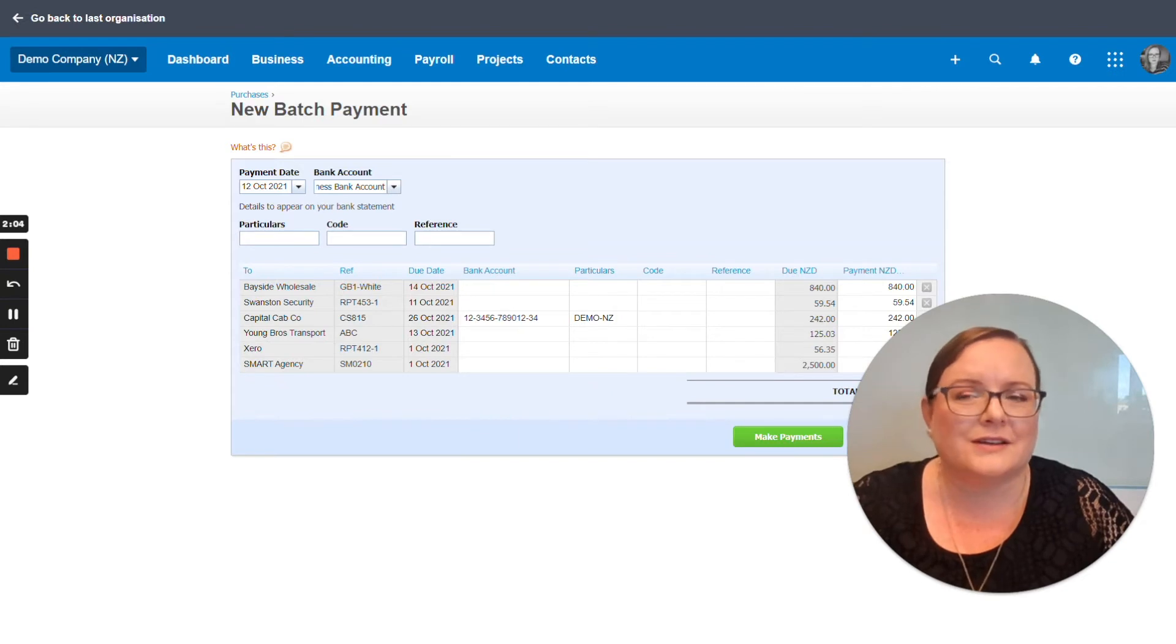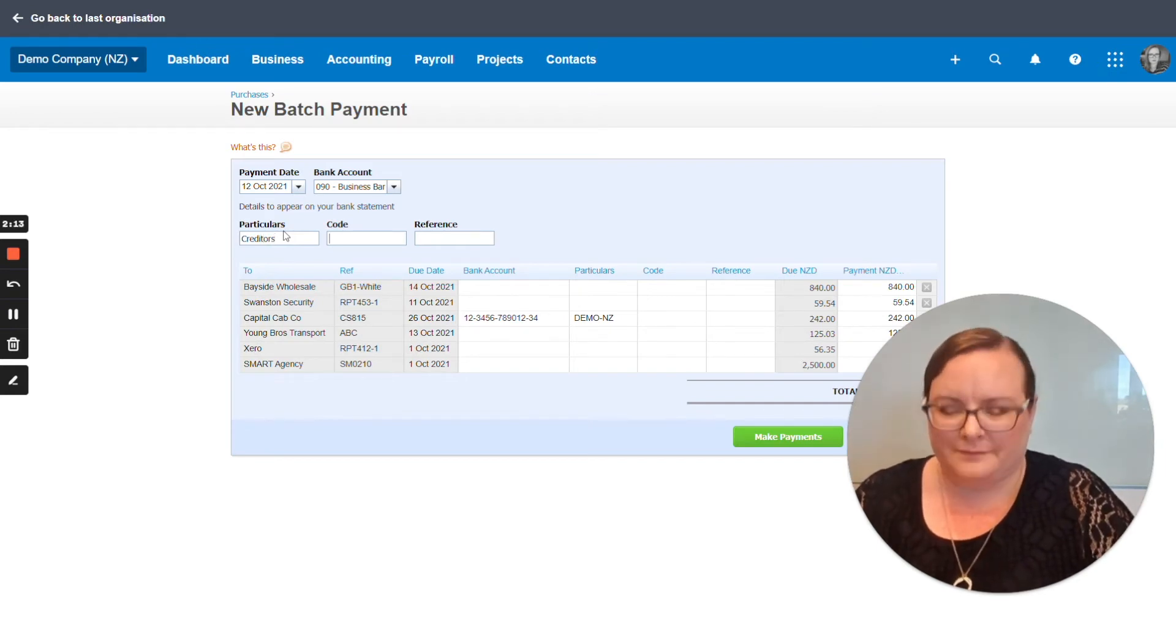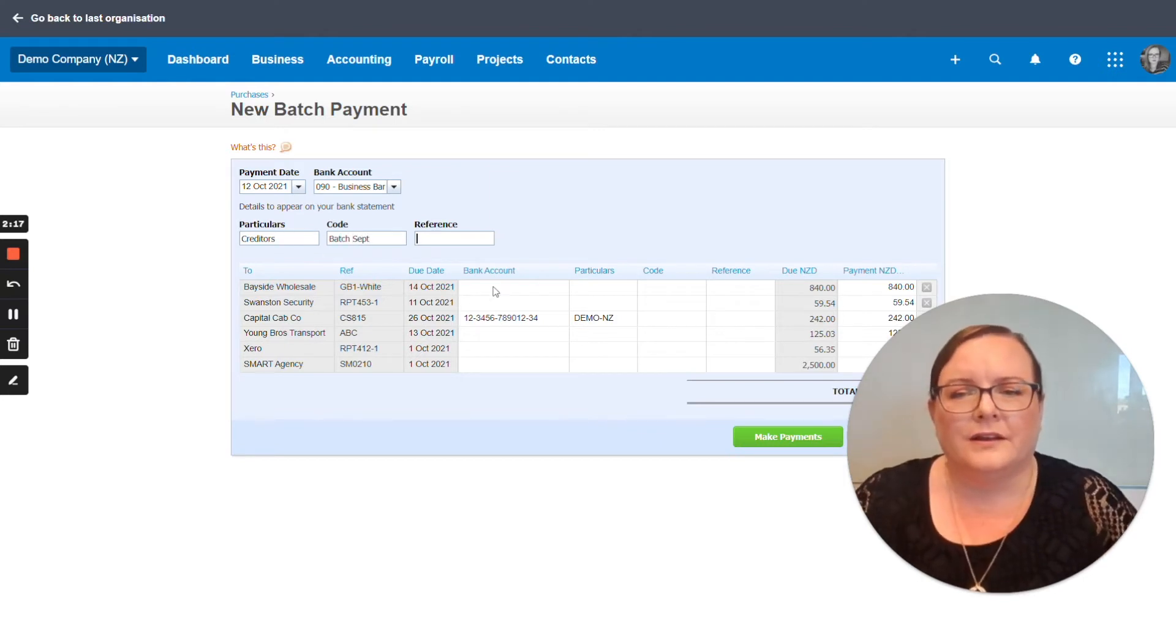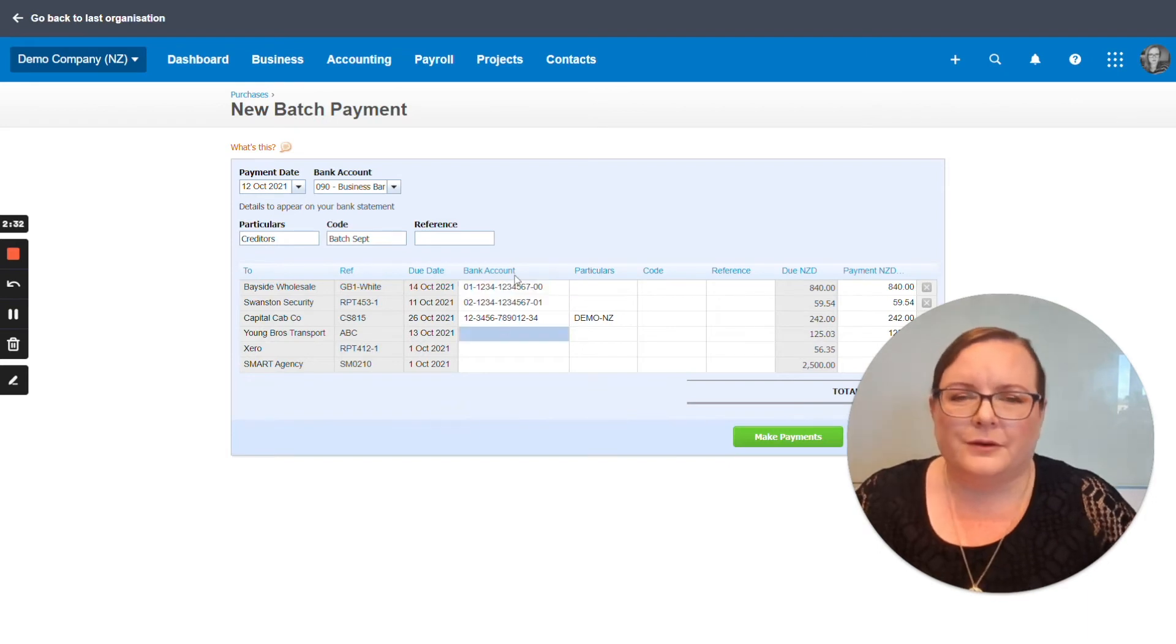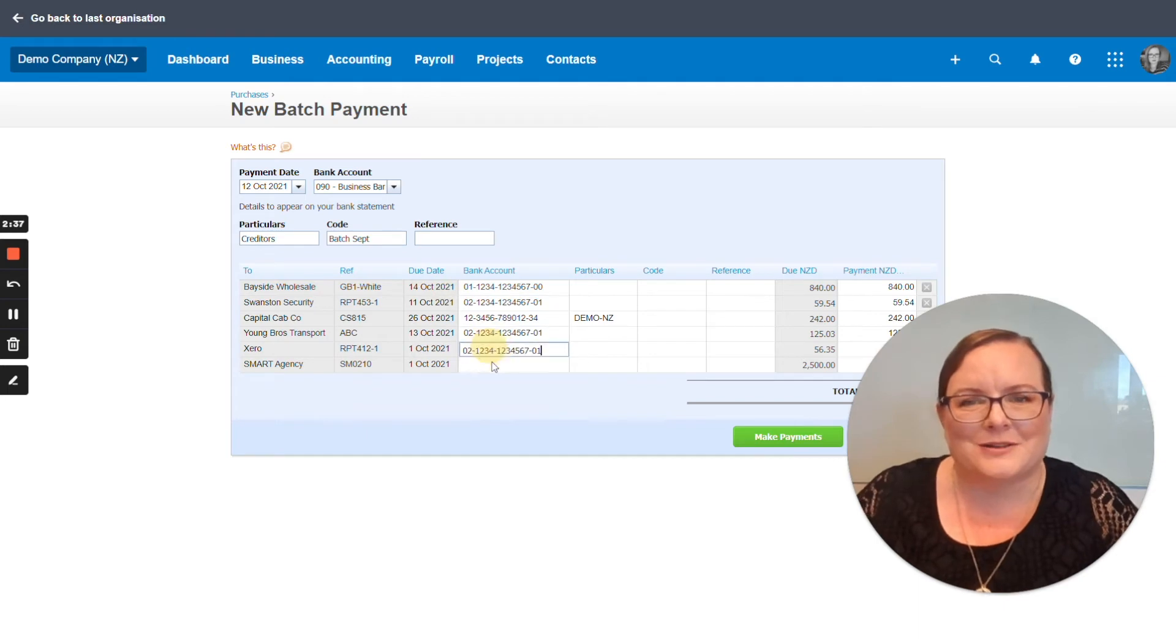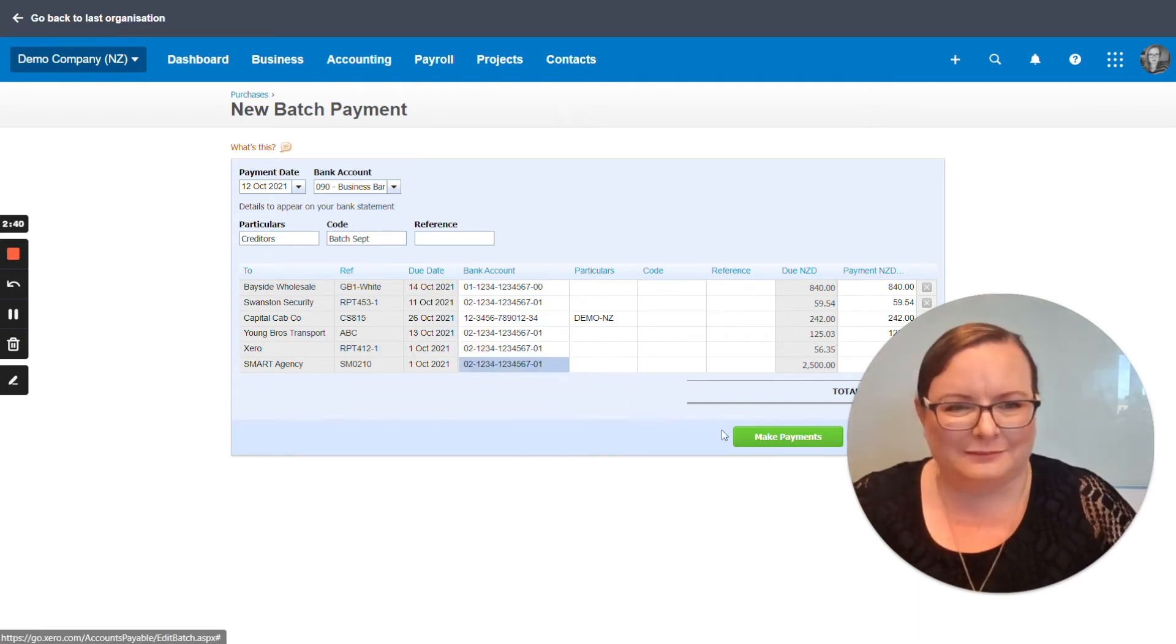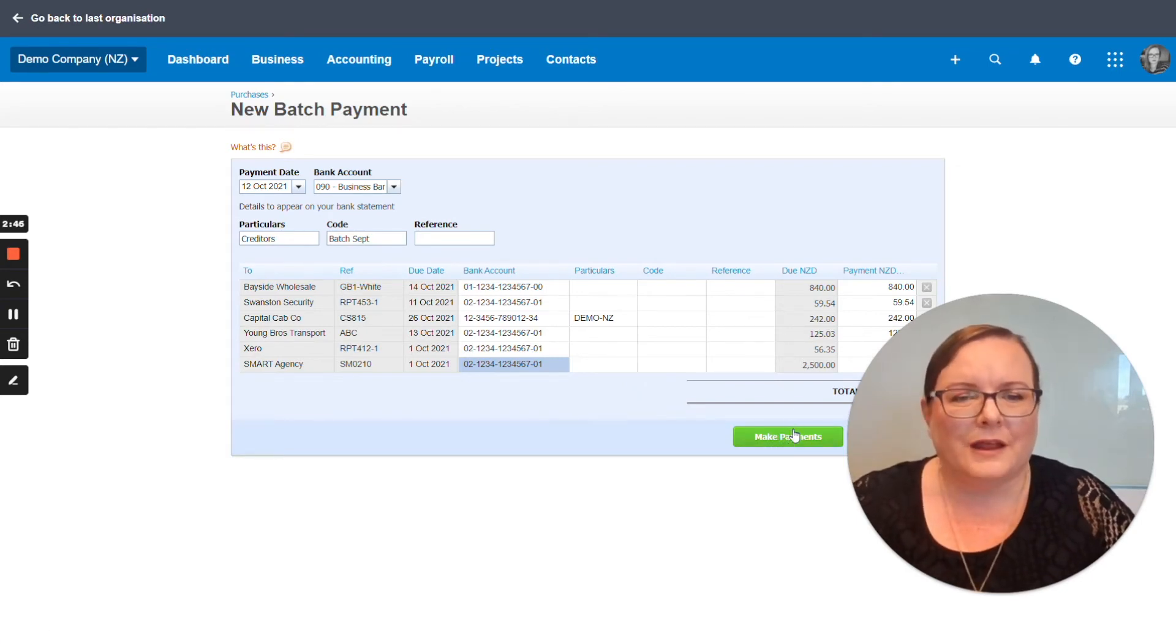So just take the time to make sure everything is there. You can put some particulars to appear on your bank statement and you might call that creditors batch September. So you can enter bank accounts and we'll remember those bank accounts for the future. For the purposes of this demonstration I'm just going to cheat and I'm going to put the same bank account for the rest of them. So I'm going to now, I'm happy with what I've got, I've checked it, I'm going to make a payment.